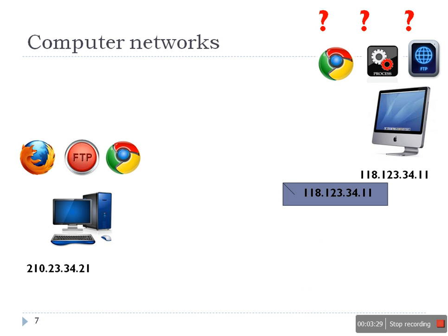Now the same conflict will be here again. On the target machine it might be possible there are multiple applications running. Those applications will be confused: the incoming packet is for which process?